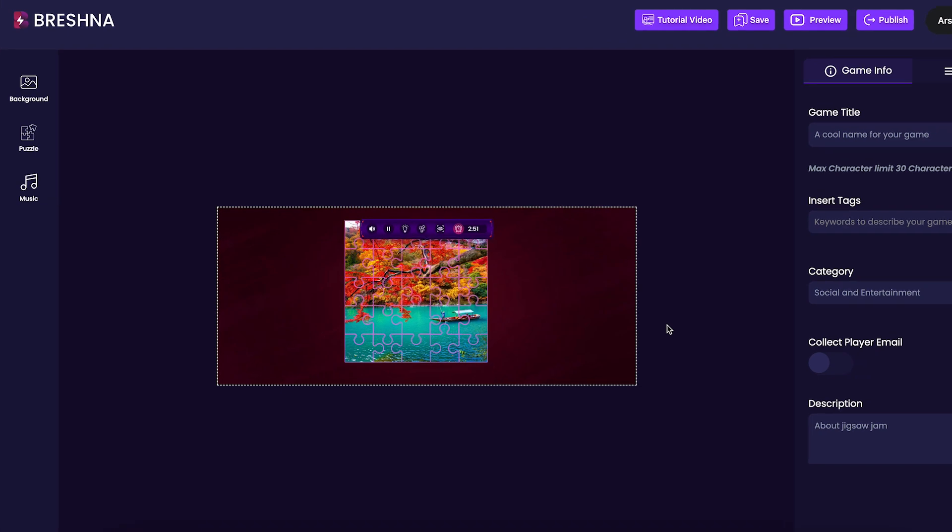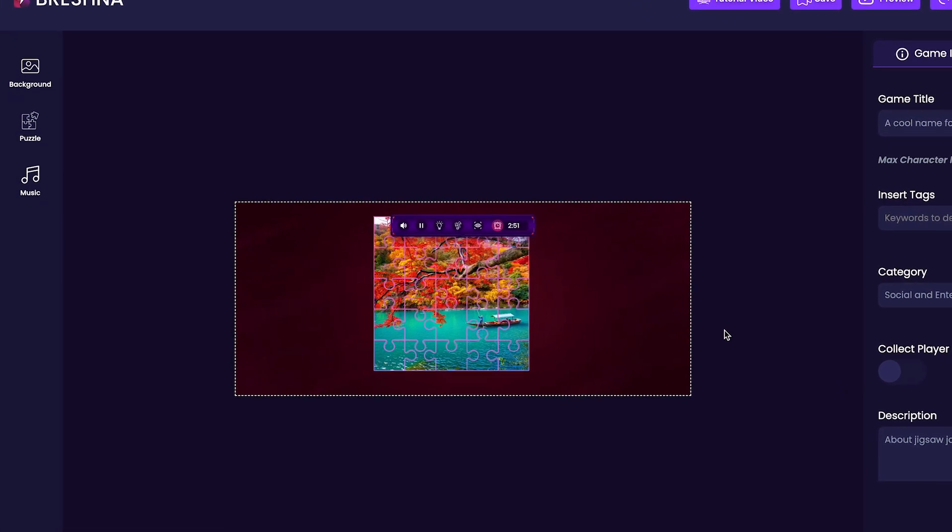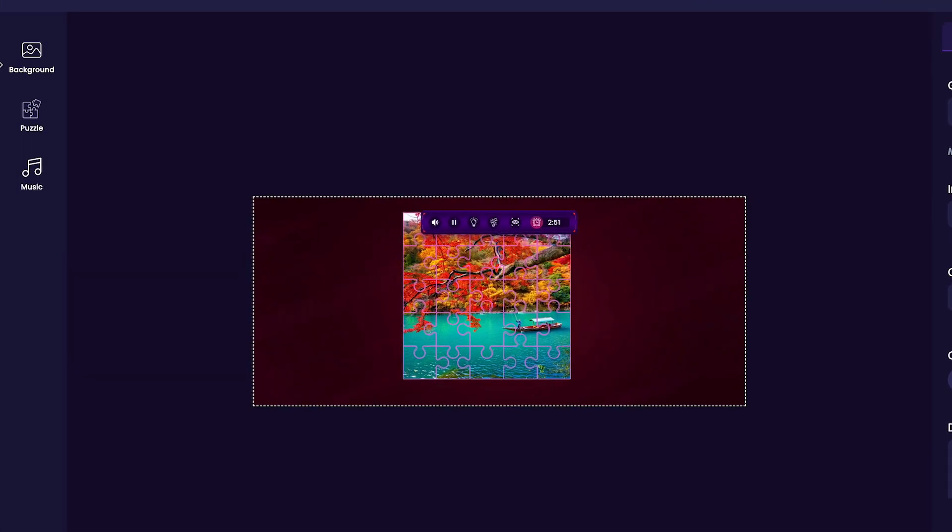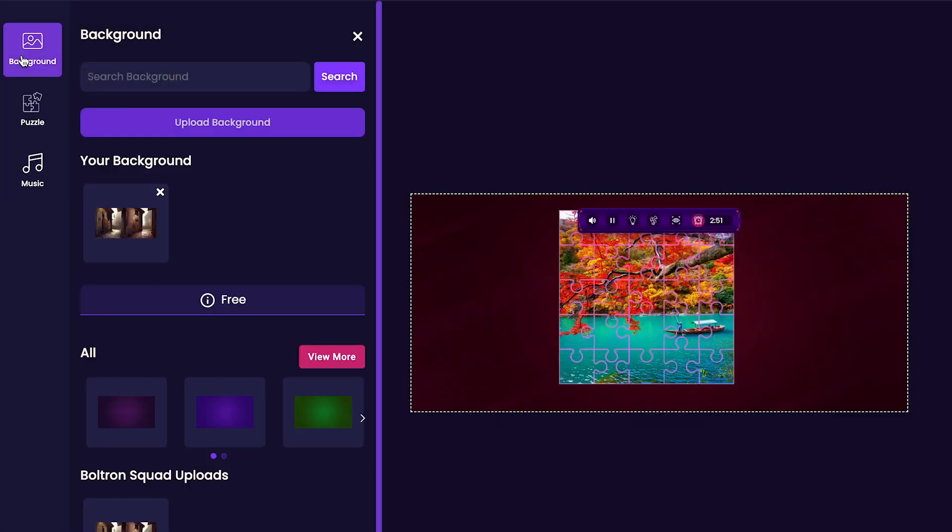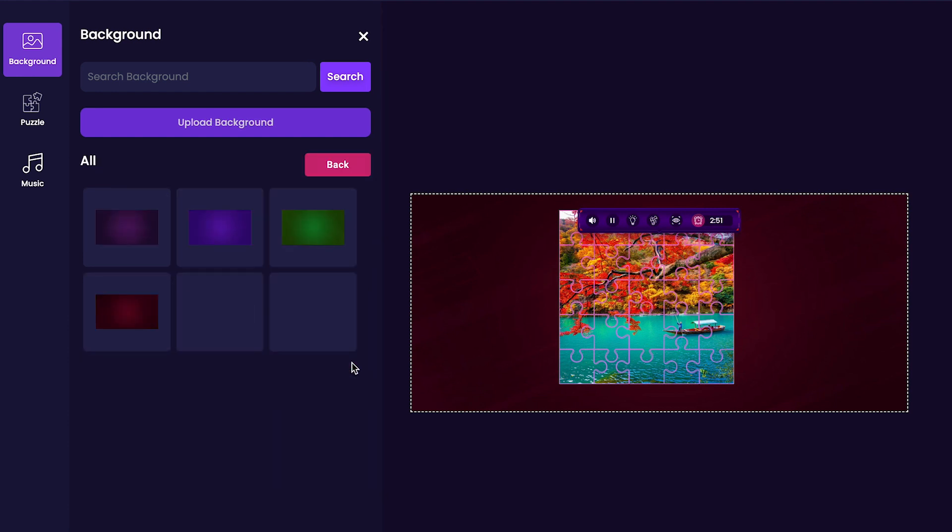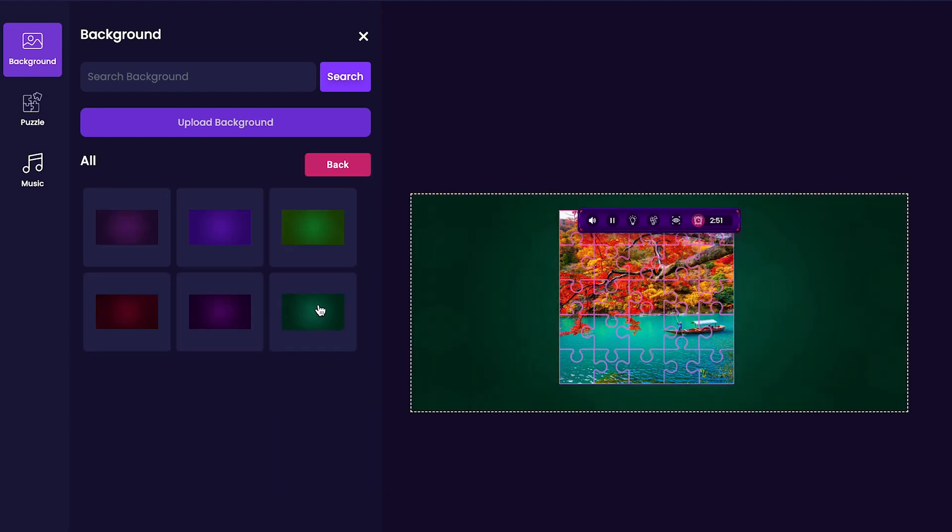Once the editor has been opened, navigate to the left-hand side and click the Background tab. This is where we'll choose a background color for our game. I personally like this dark green with this hexagon pattern, so it's the one that I'll be going with for my game.